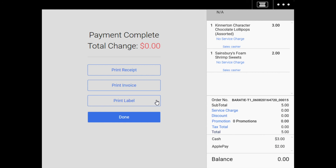Once you're done, the POS system will automatically bring you to the completed payment menu and that's it.